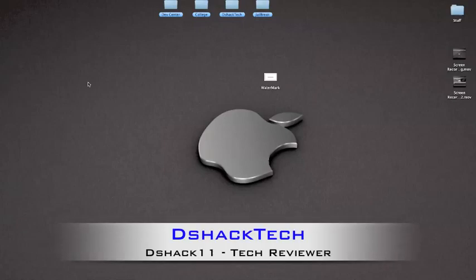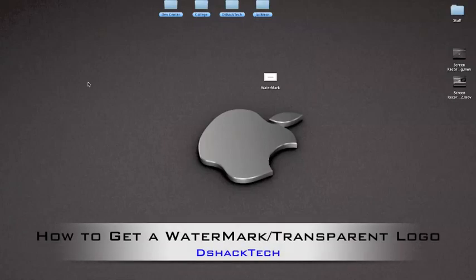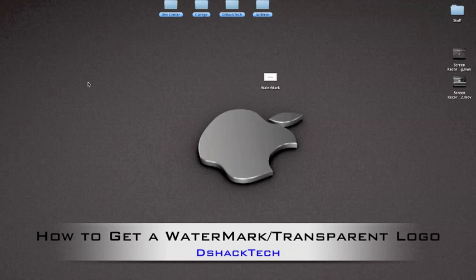Hey guys, this is DShack Tech, and today I'll be showing you how to get a watermark or a transparent logo on your videos, either for a YouTube video, an internet video, or just a movie project.